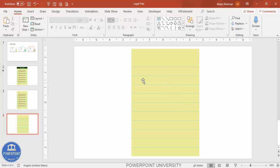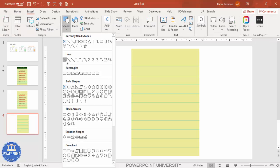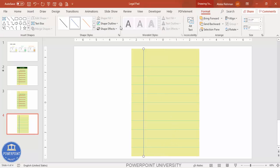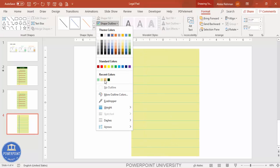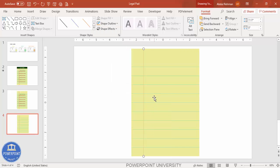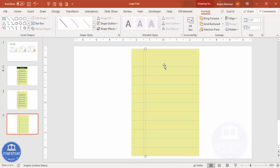Once the horizontal lines are added, add a vertical line — go to Insert, Shapes, select the line, hold the Shift key, and bring it to the bottom. Change the shape outline color to light orange and increase the weight. Press Ctrl+D to duplicate it and give a small gap so it looks like a proper legal pad margin.